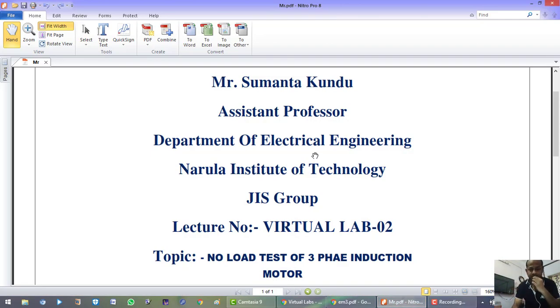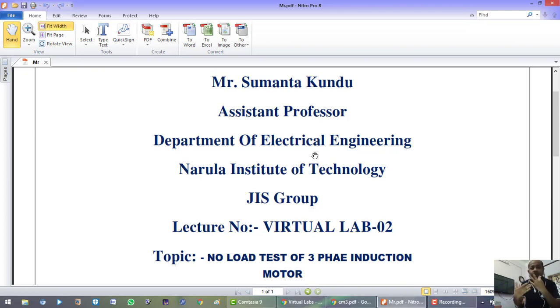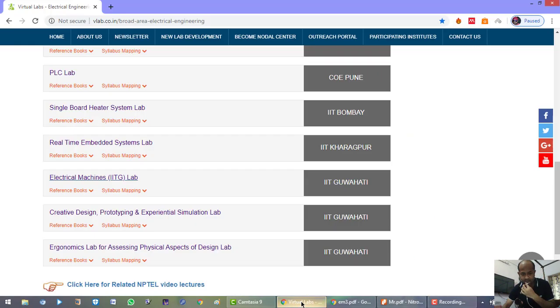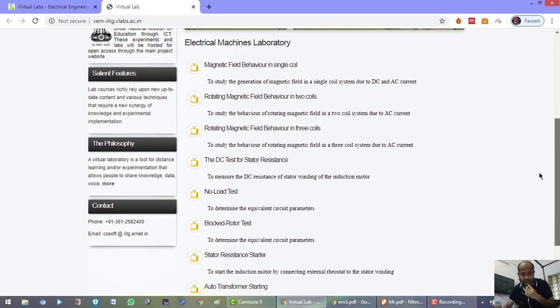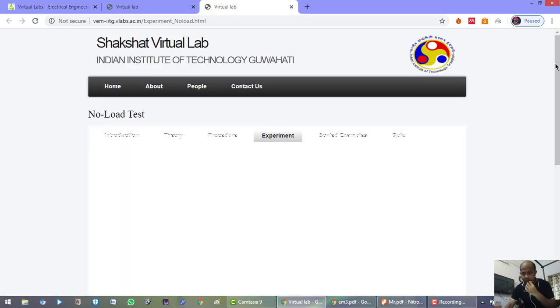We are going to start our second experiment on Virtual Lab 2. In our first experiment we saw the speed control of a three-phase induction motor by rotor resistance control method. Here we will see the no-load test of a three-phase induction motor. Let me go to the electrical machine lab, select no-load test, and then select experiment. The experiment is now open.